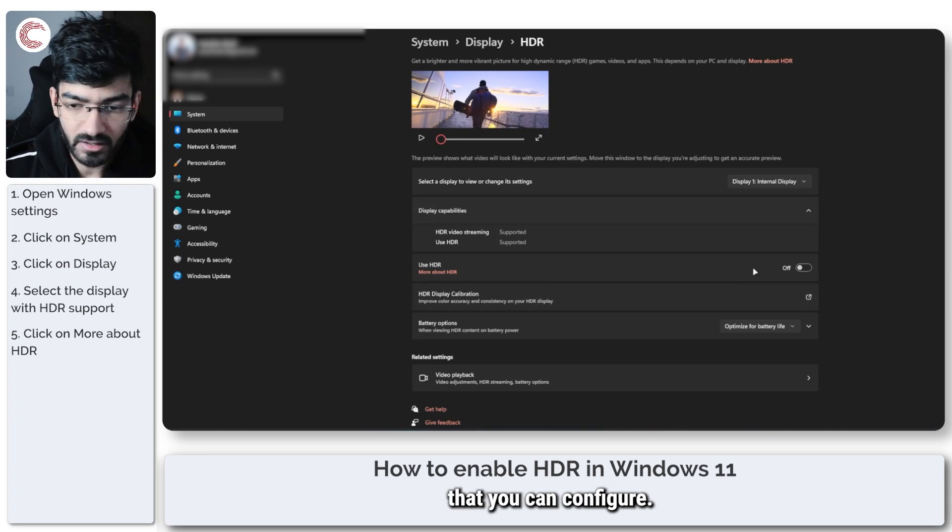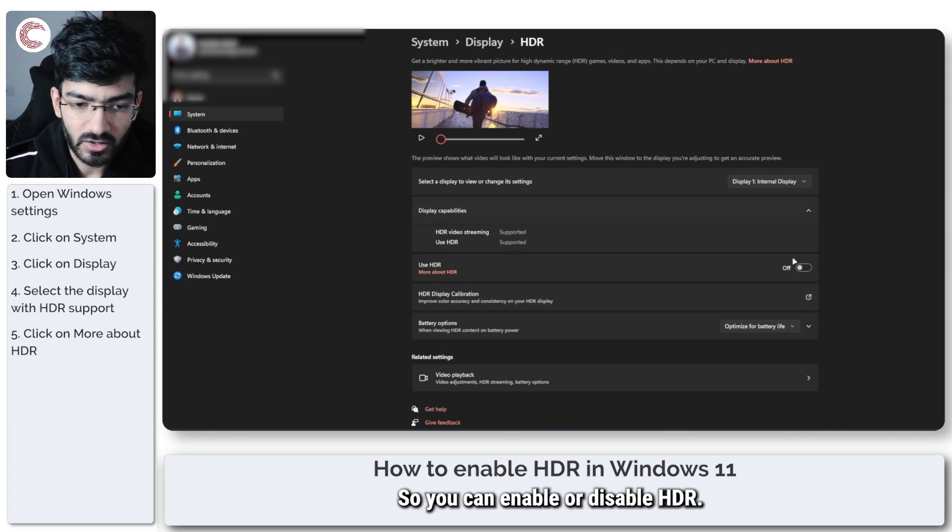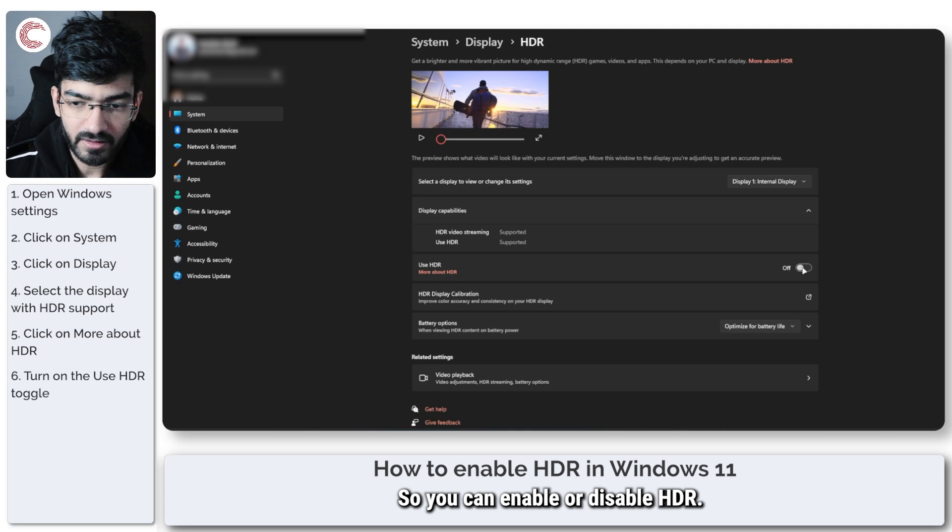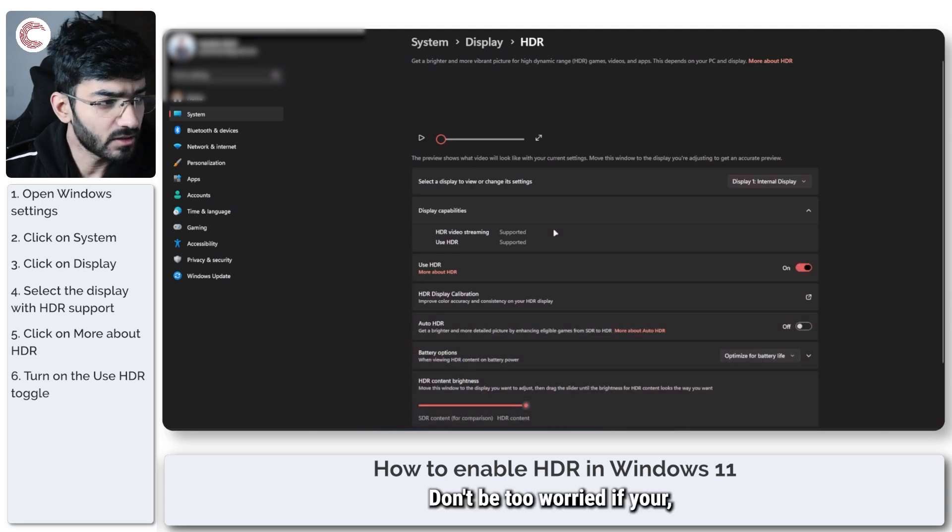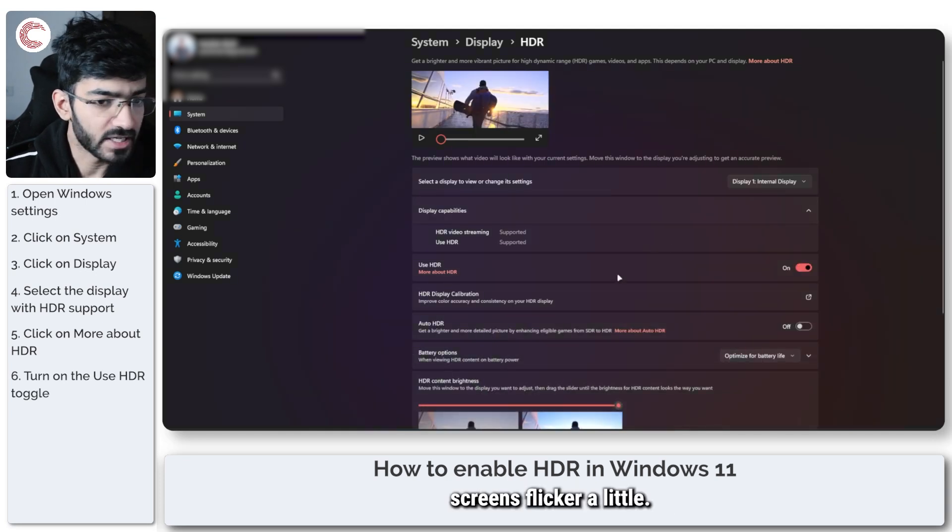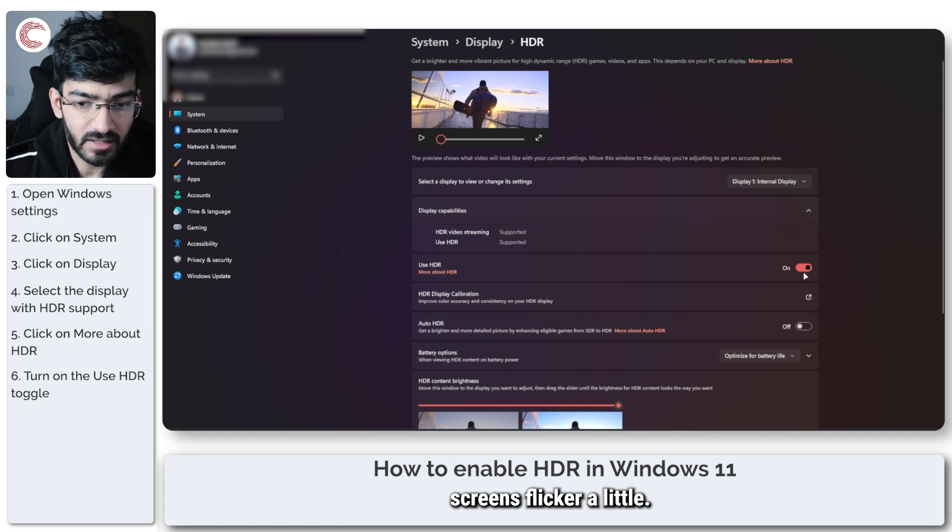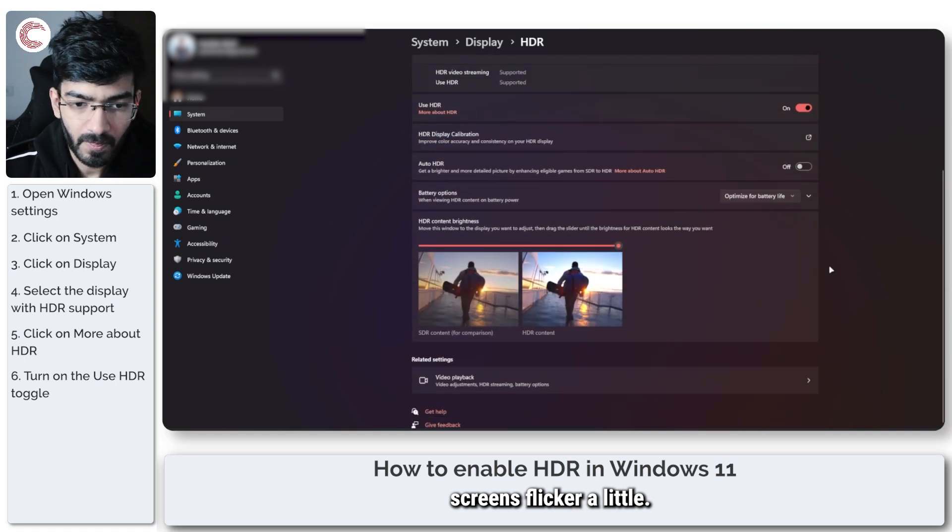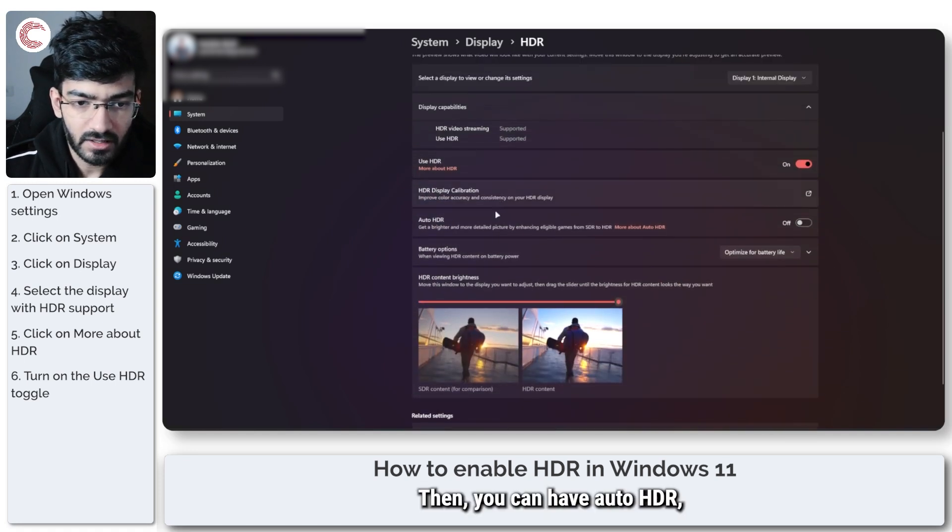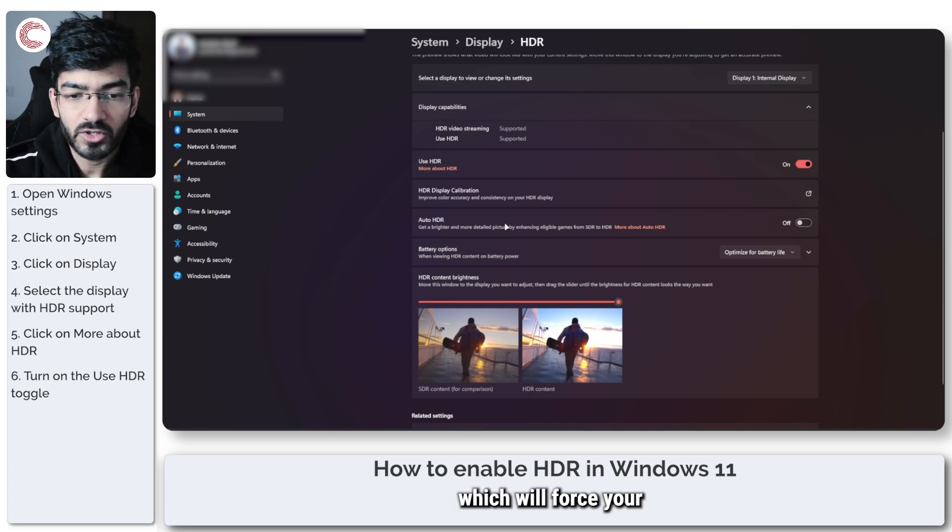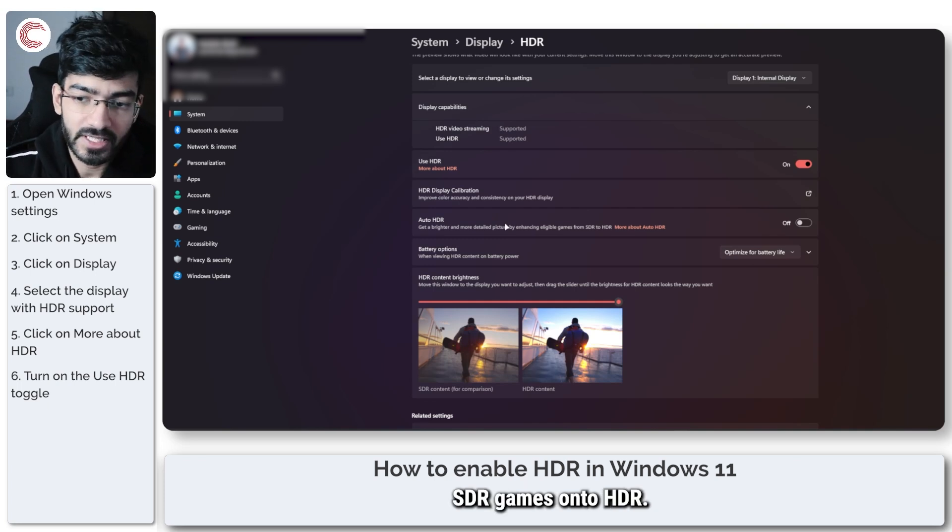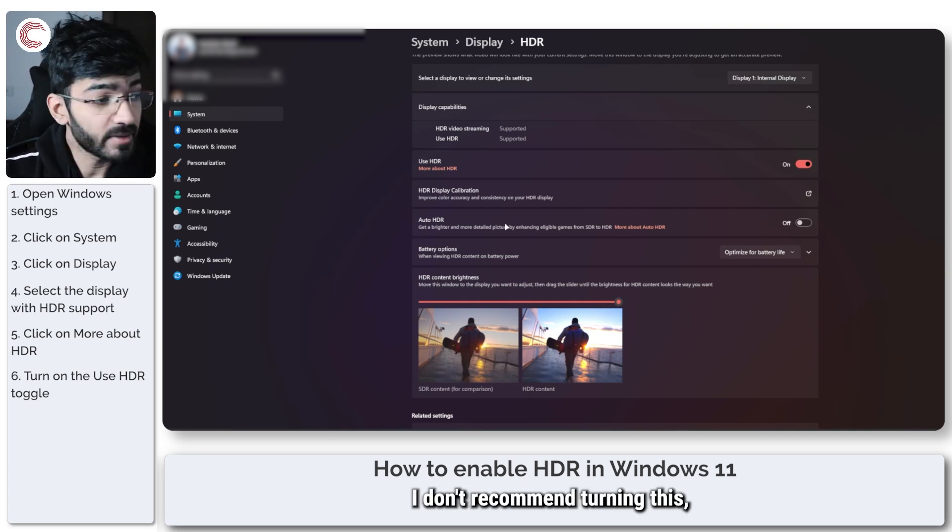You can enable or disable HDR here. Don't be too worried if your screens flicker a little. You can have Auto HDR which will force your SDR games onto HDR, but I don't recommend turning this setting on because it often tends to mess with games.